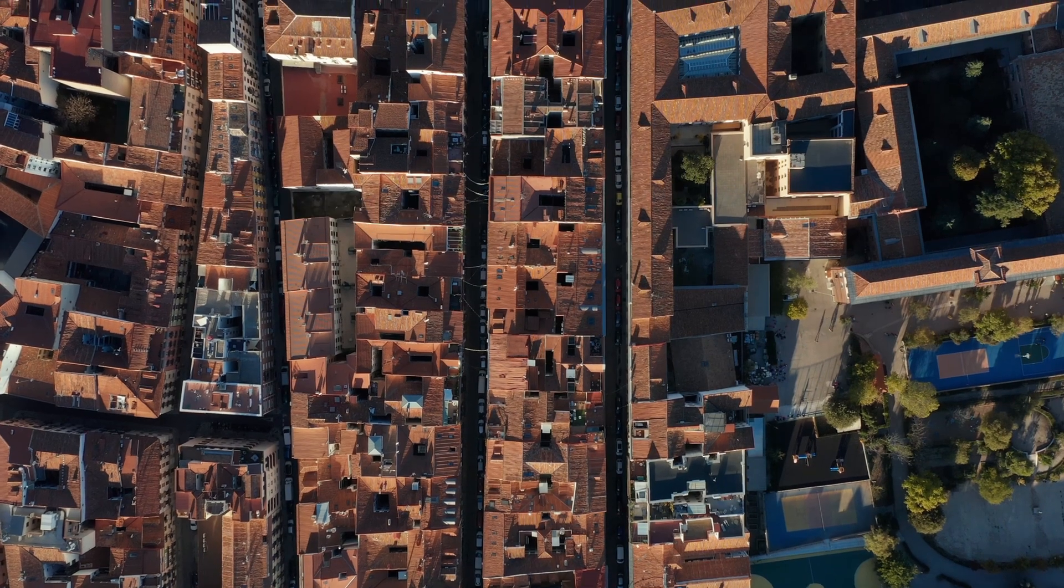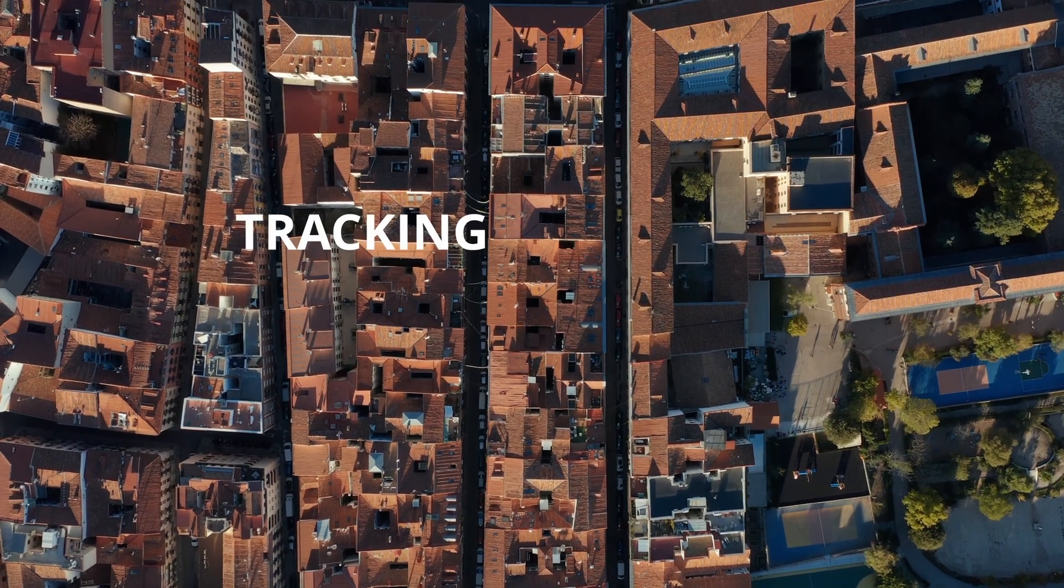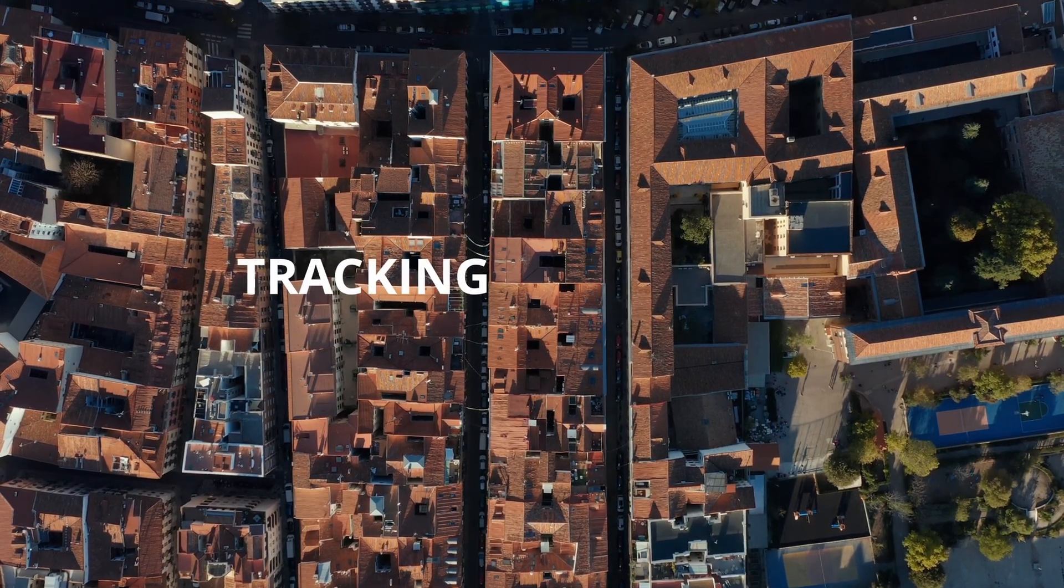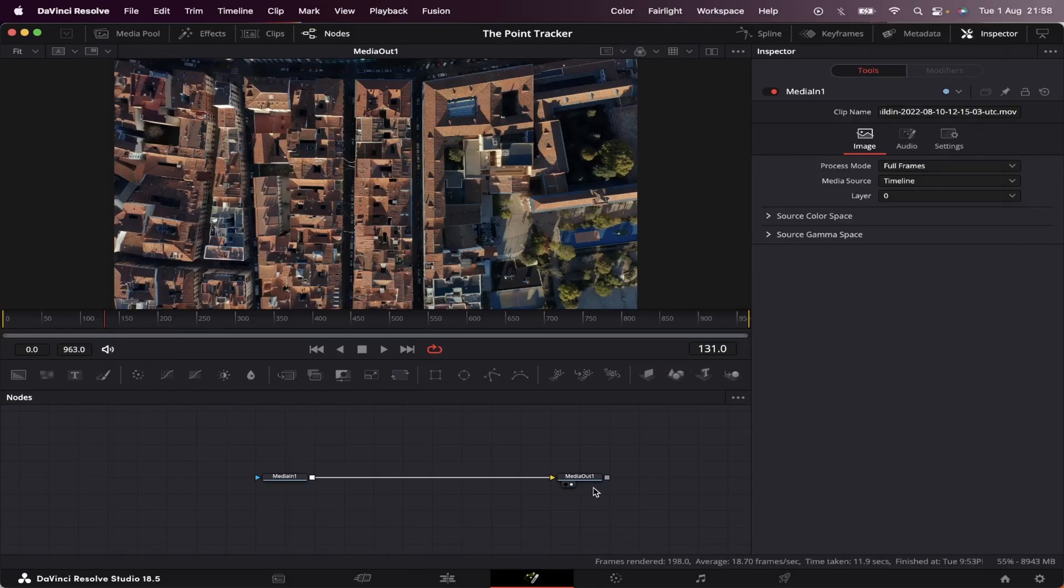In this video, I'm going to show you how to use the tracker inside DaVinci Resolve. So let's get right into it.